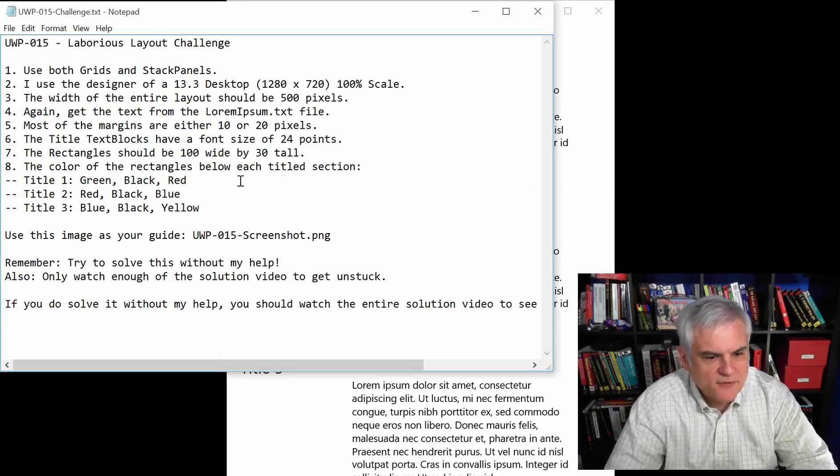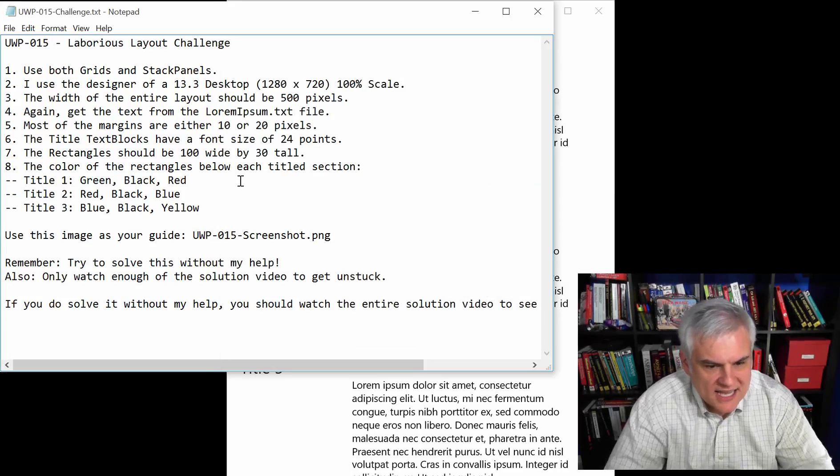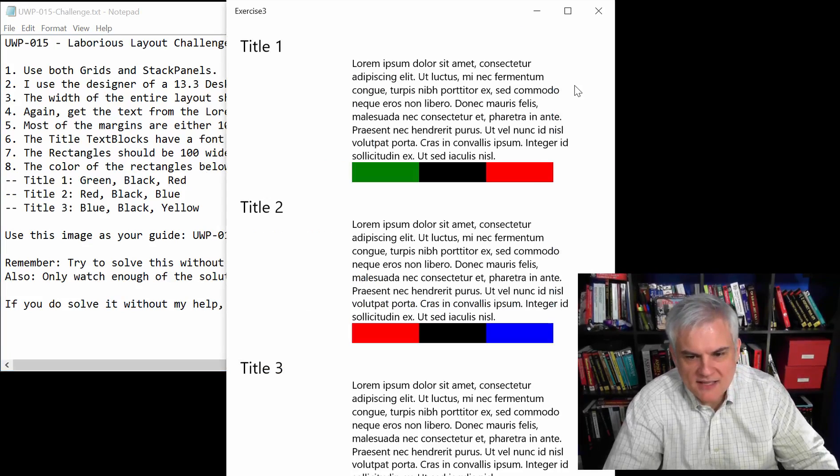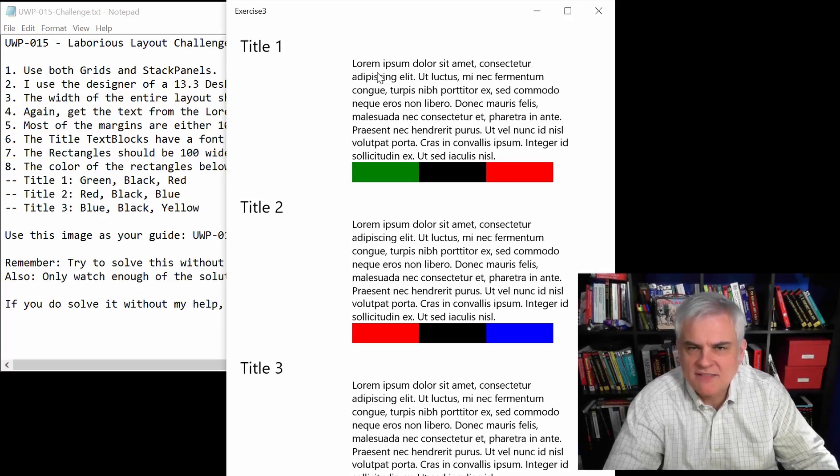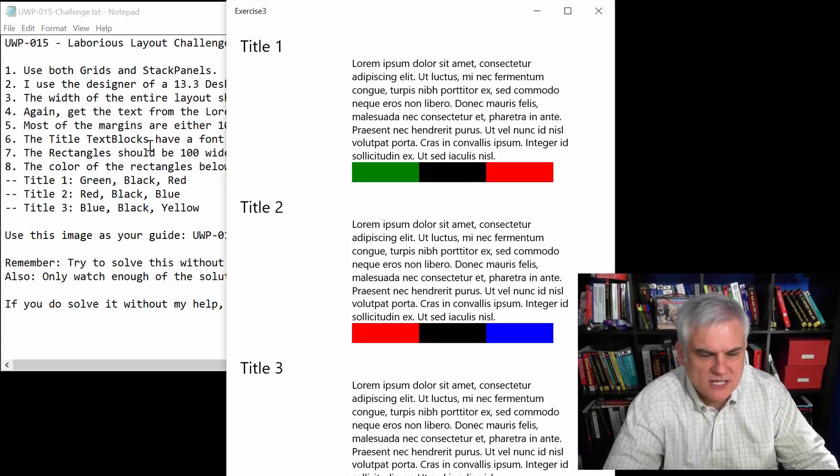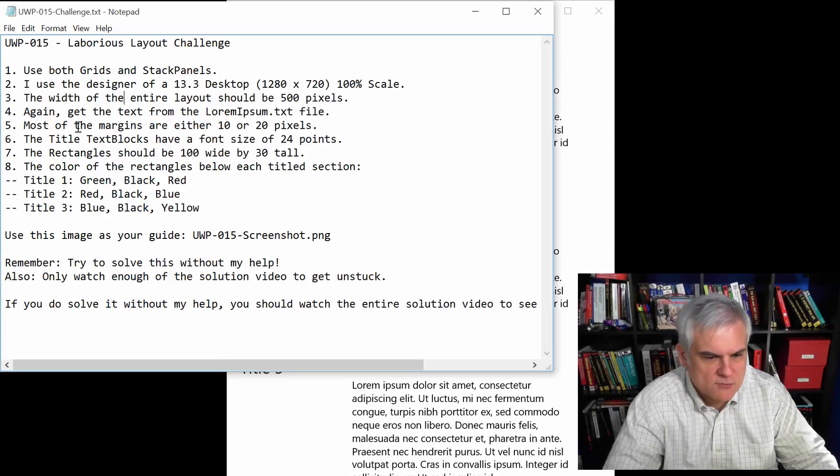Number four, the text comes from the lorem ipsum file. I think all you need is that very first line of lorem ipsum, there's like five lines or paragraphs rather, you just need the first paragraph.